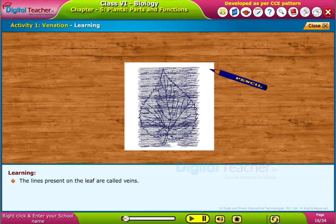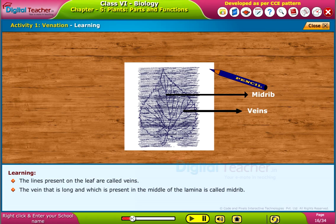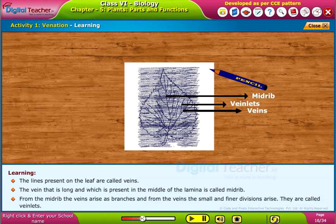The lines present on the leaf are called veins. The vein that is long and present in the middle of the lamina is called the midrib. From the midrib, the veins arise as branches, and from the veins the small and finer divisions arise. They are called veinlets.